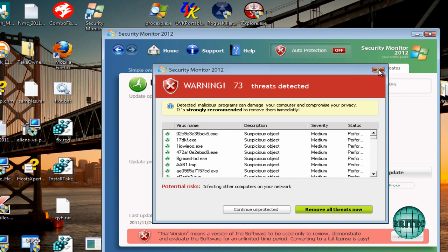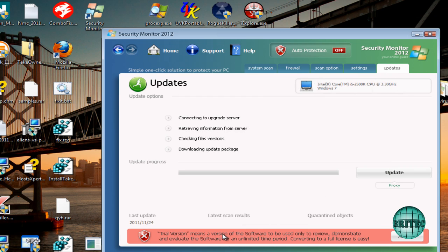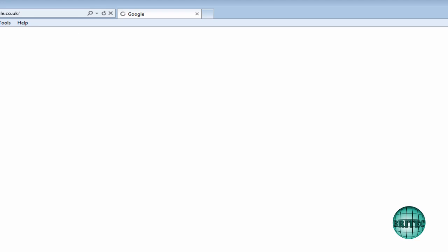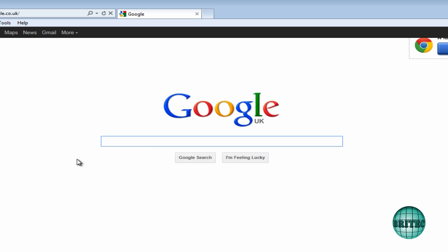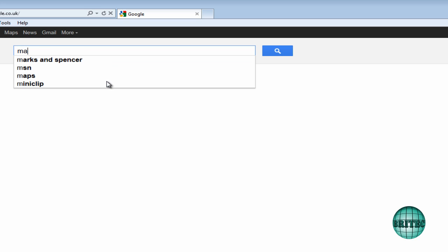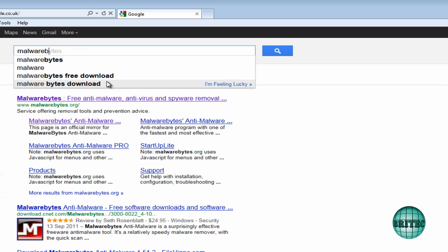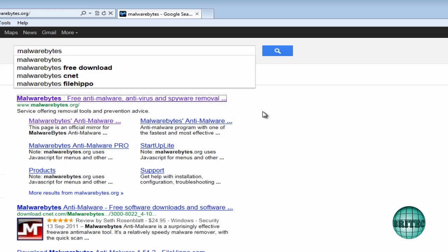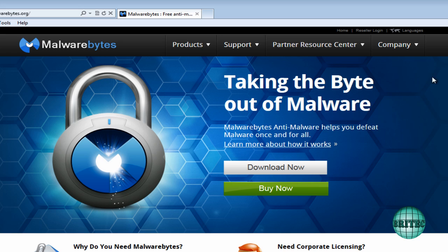Now the good thing is with most of these rogues, they allow you to use Internet Explorer, and that's because they still want to get payment off of you. So they leave this running for some reason, so you can actually go to Malwarebytes or where you need to be.